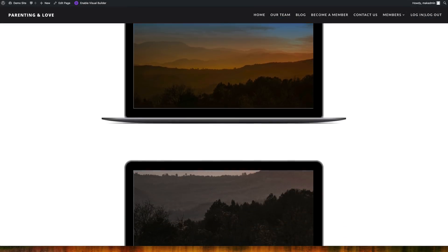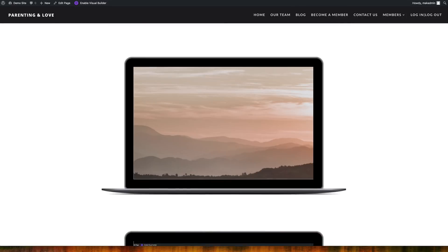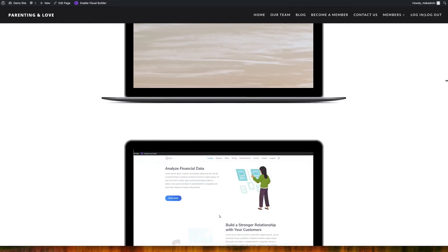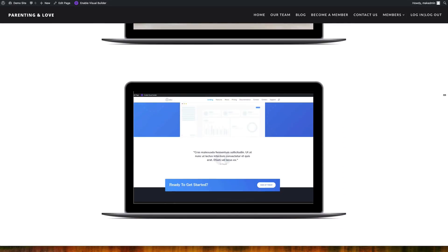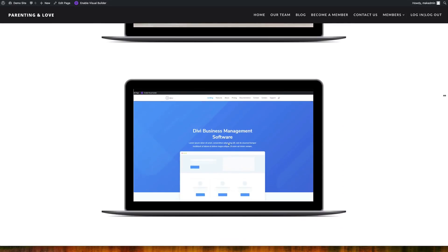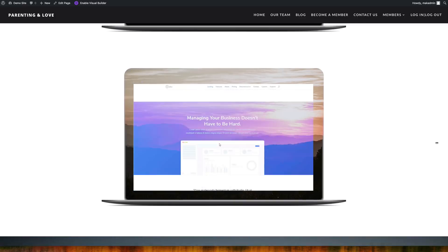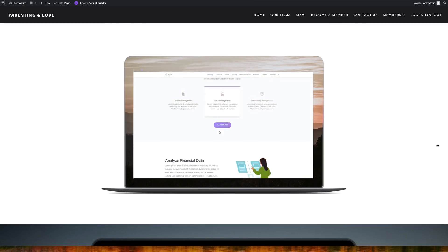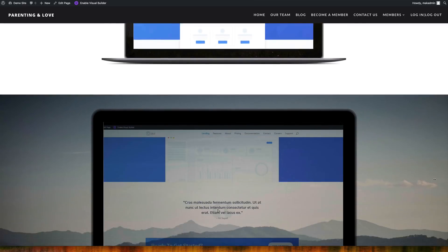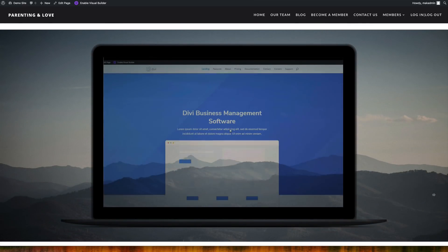Hello Divi Nation and welcome. In today's video I'm going to show you five ways to add images and videos to your screen mock-ups with Divi. These are the final designs we're aiming for in this tutorial. So without wasting a lot of time, let's dive in and let me show you how to create these.